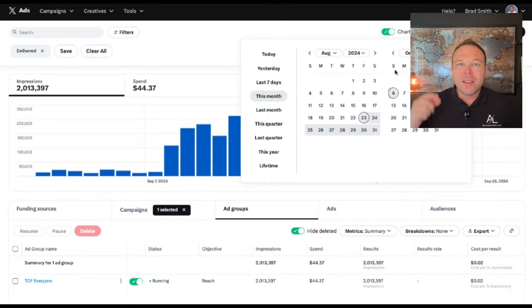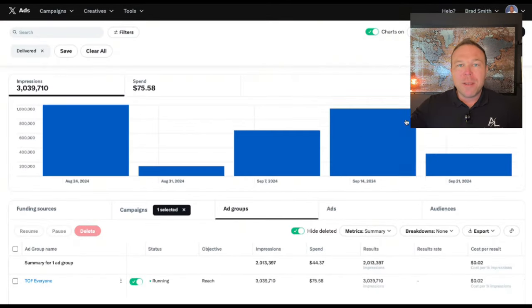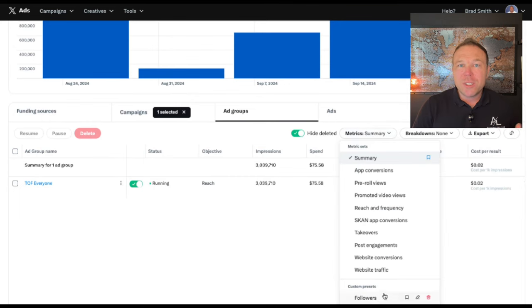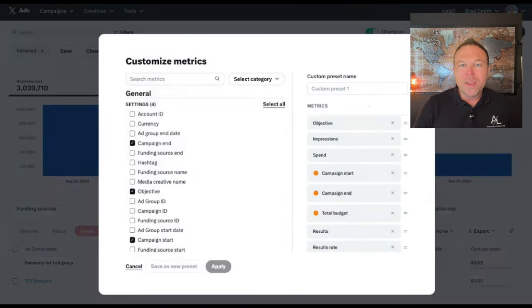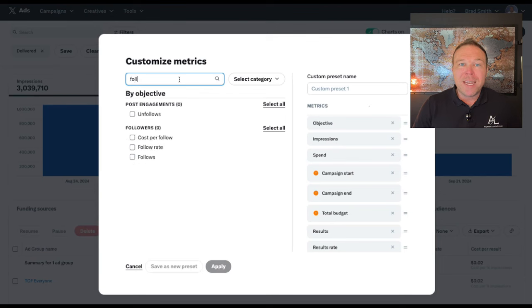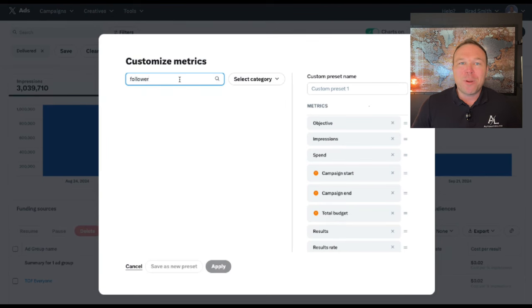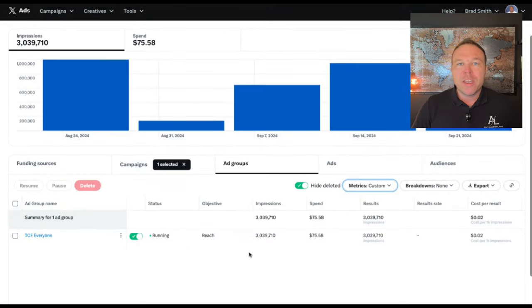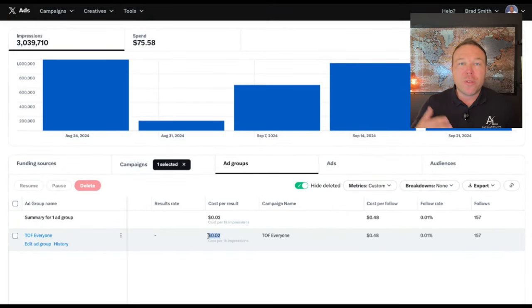Last but not least, run this for a couple of weeks. You can come back in the settings, click on the columns, and choose to show how many followers you've gotten from this ad and how much it costs per follower. We have accounts getting followers for a penny per follower — and your ideal audience is magic. That's how you truly can grow a profile, grow your authority, and get more leads.